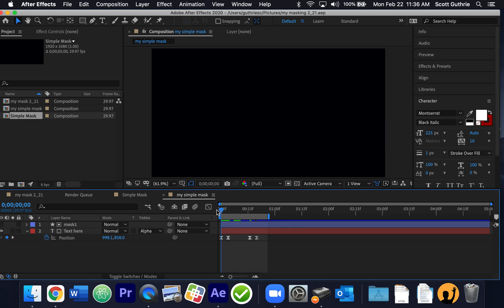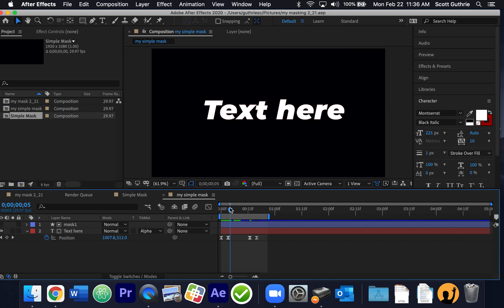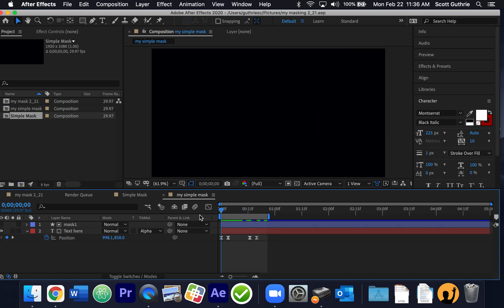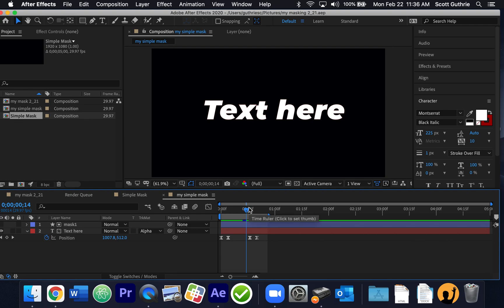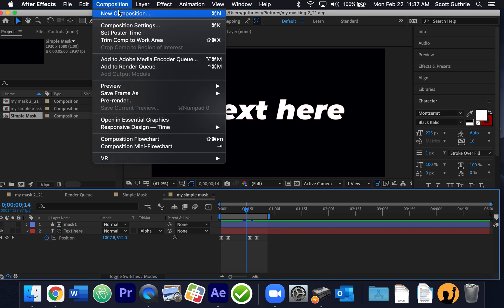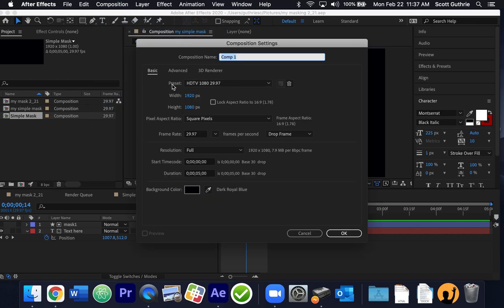A simple masking idea — a mask is basically an object above text, and when we track mat it and use it, the text will only appear when it's underneath it. We're going to do that idea but with a little more oomph to it. I call this advanced masking. I'm going to make a new composition — HTTP 1080 29.97 — and I'm going to call this 'advanced line mask.' It's going to be five seconds.